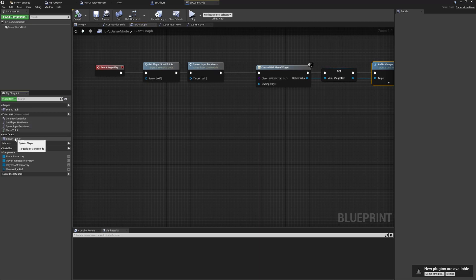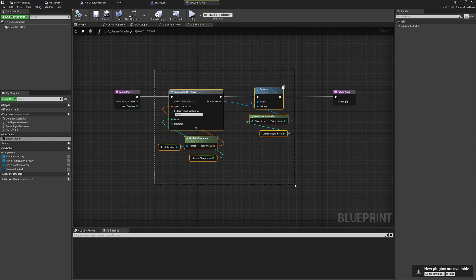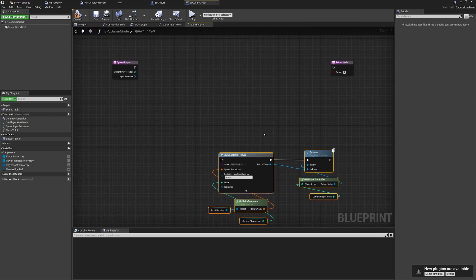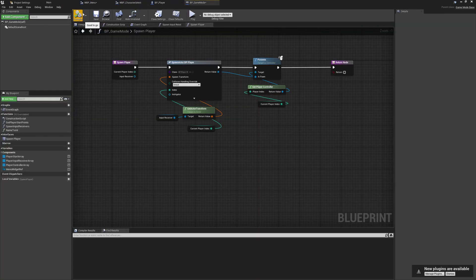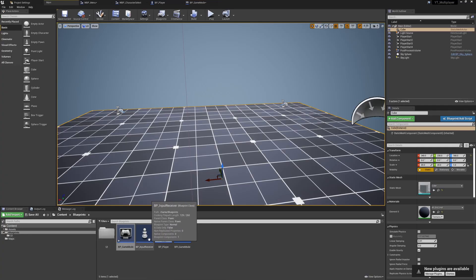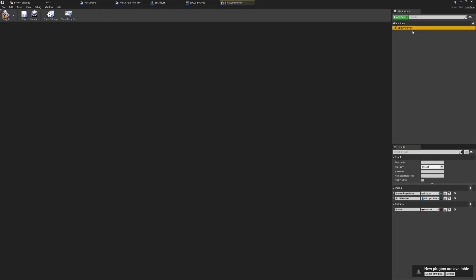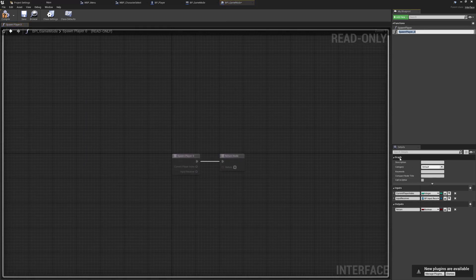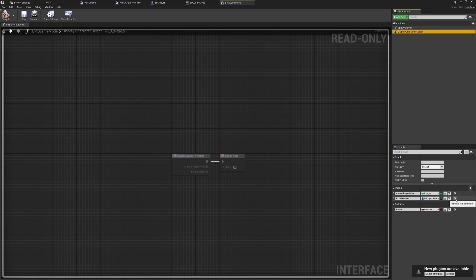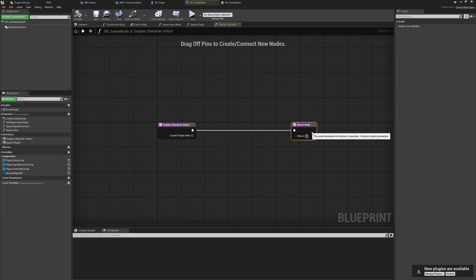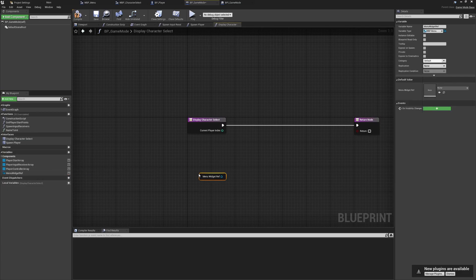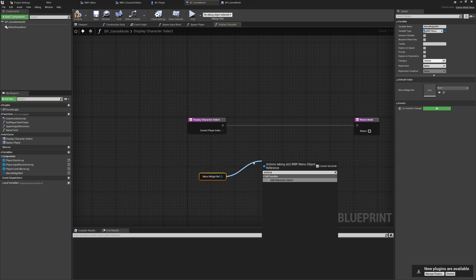Now we change the logic in the spawn player function from the interface. Rather than destroy existing progress, we'll create a new interface function. Back in BPI_GameMode, we'll make a copy of Spawn Player — since it already has the inputs and outputs we want — and rename it Display Character Select. We can remove the input receiver pin; we just need the current player index and the return value. Then in the game mode we implement this: get the menu widget, call the Add Character Select function we already made.